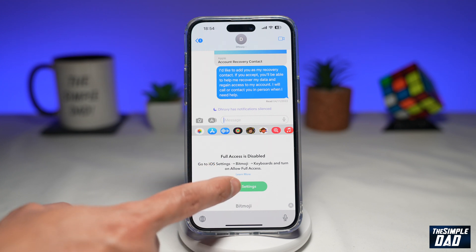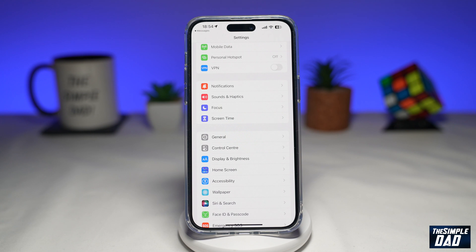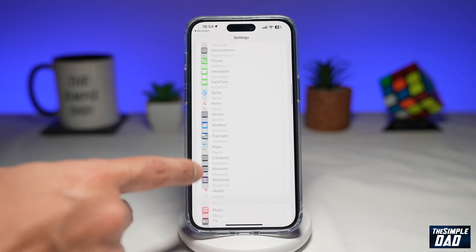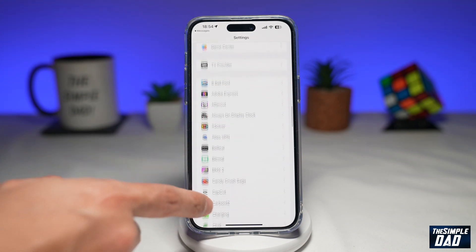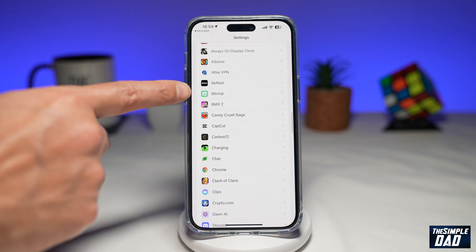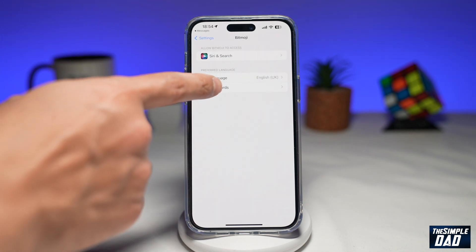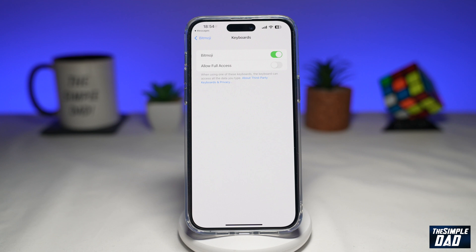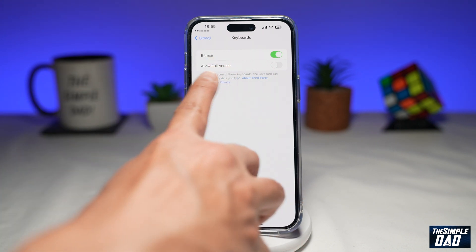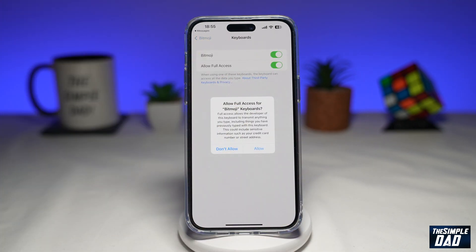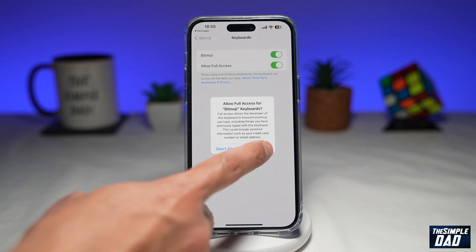So tap on Open Settings. Next, scroll down until you see Bitmoji — there it is — tap on it, then tap on Keyboards, and then Allow Full Access. Make sure you toggle the switch to the right-hand side. It'll give you a confirmation message, so go ahead and tap on Allow.